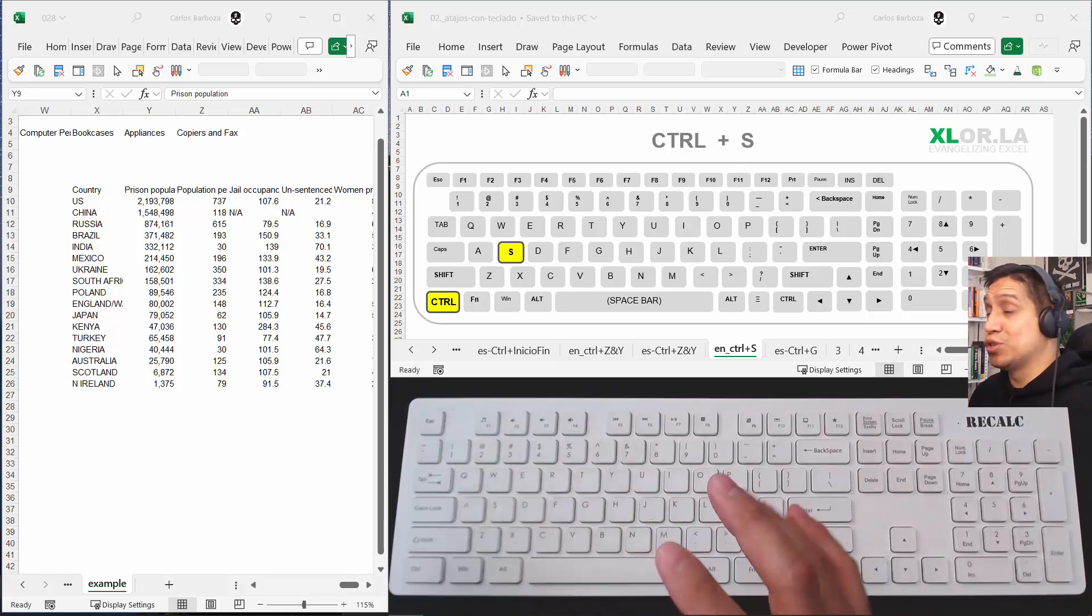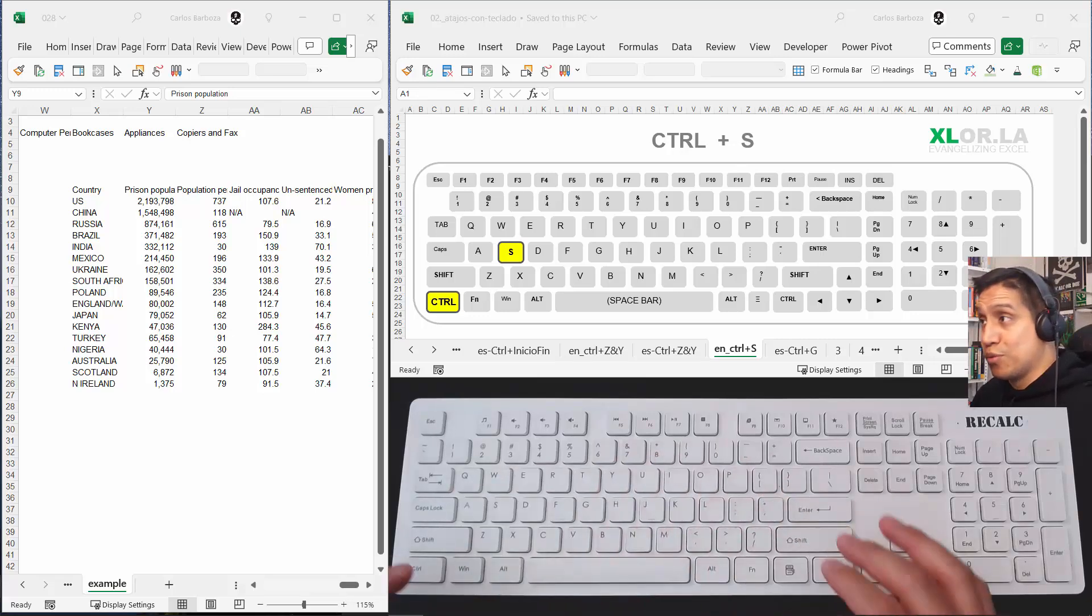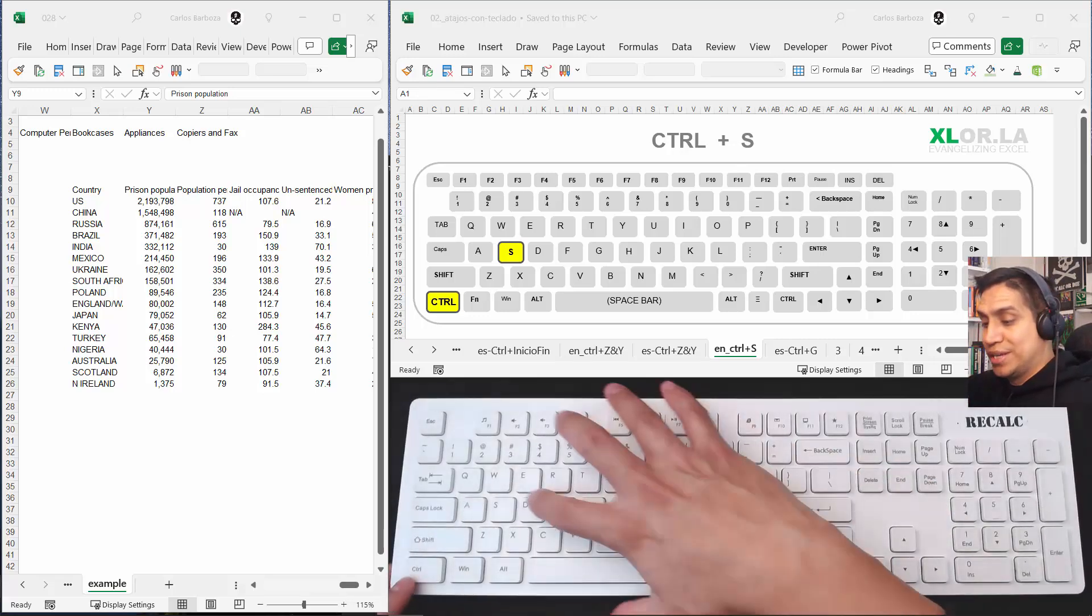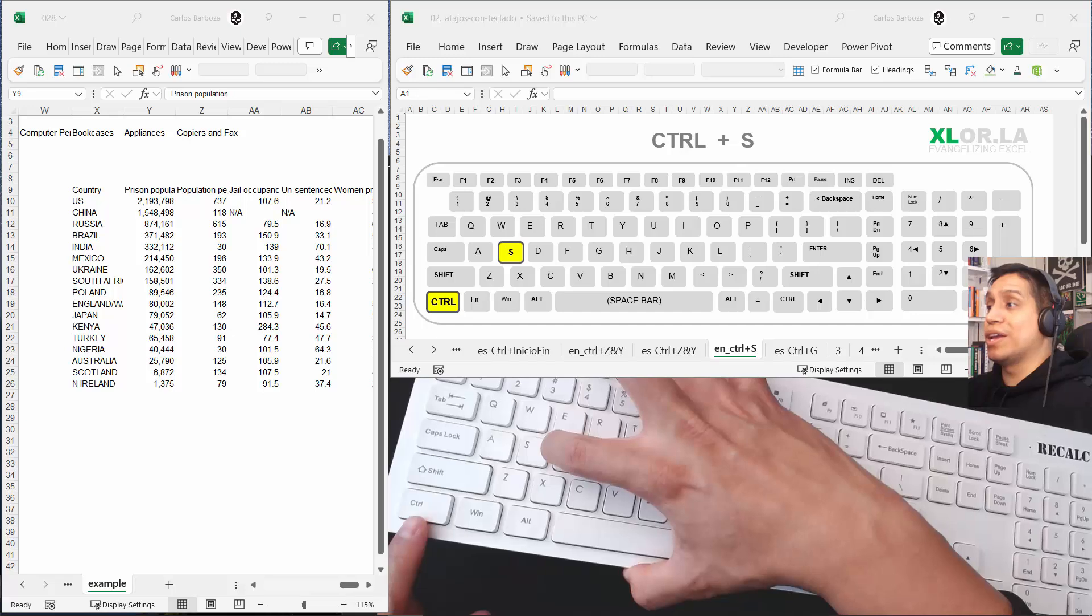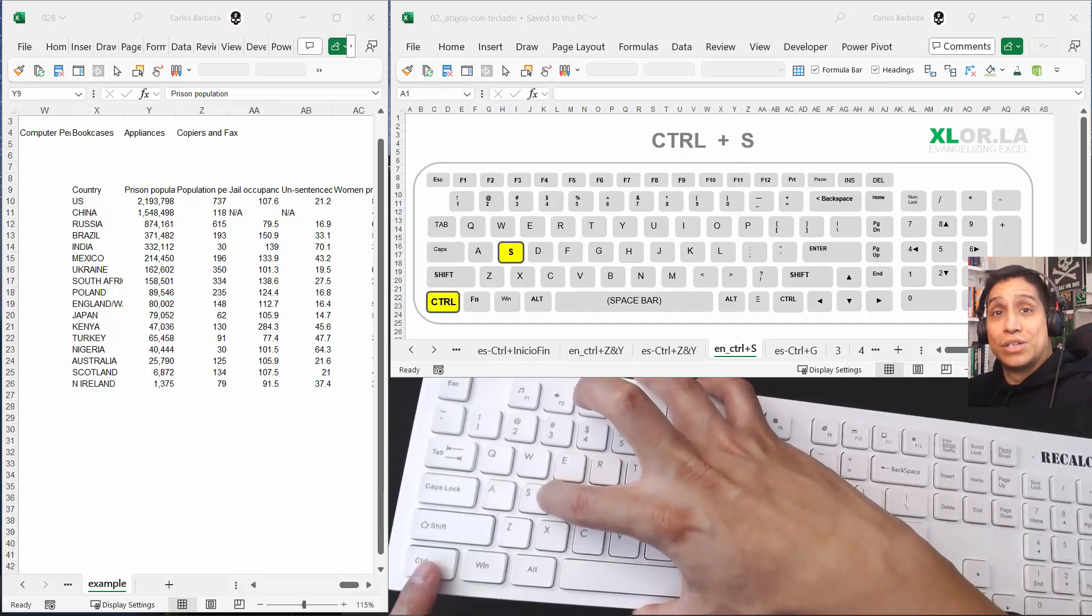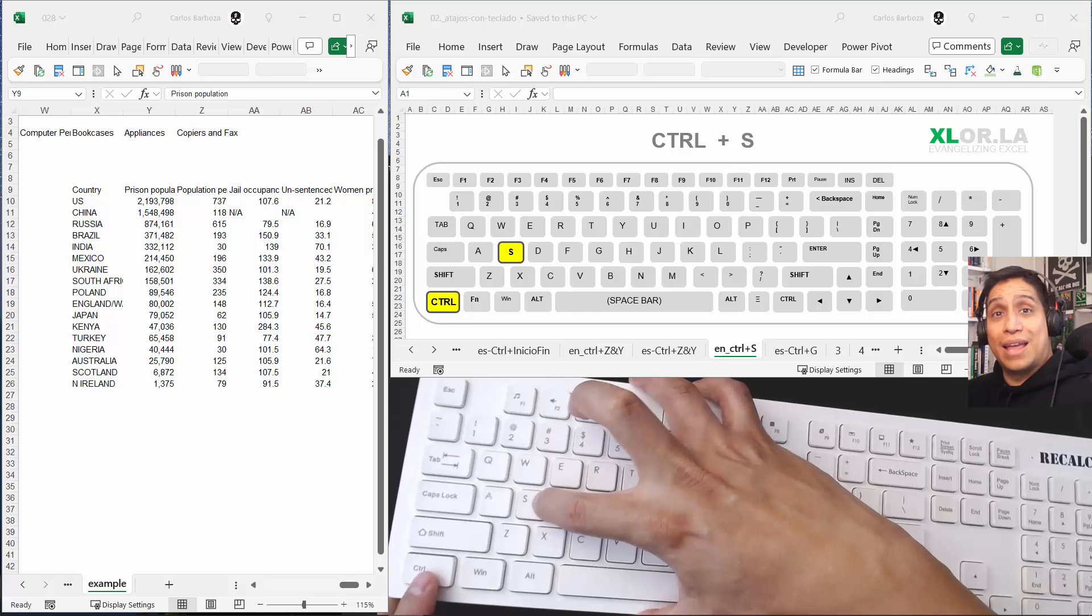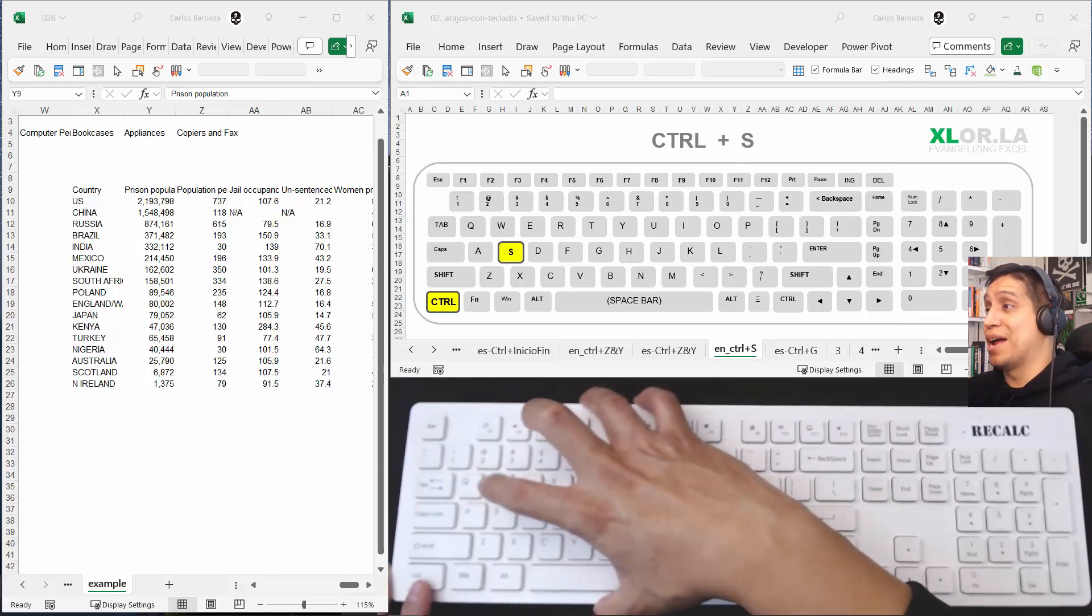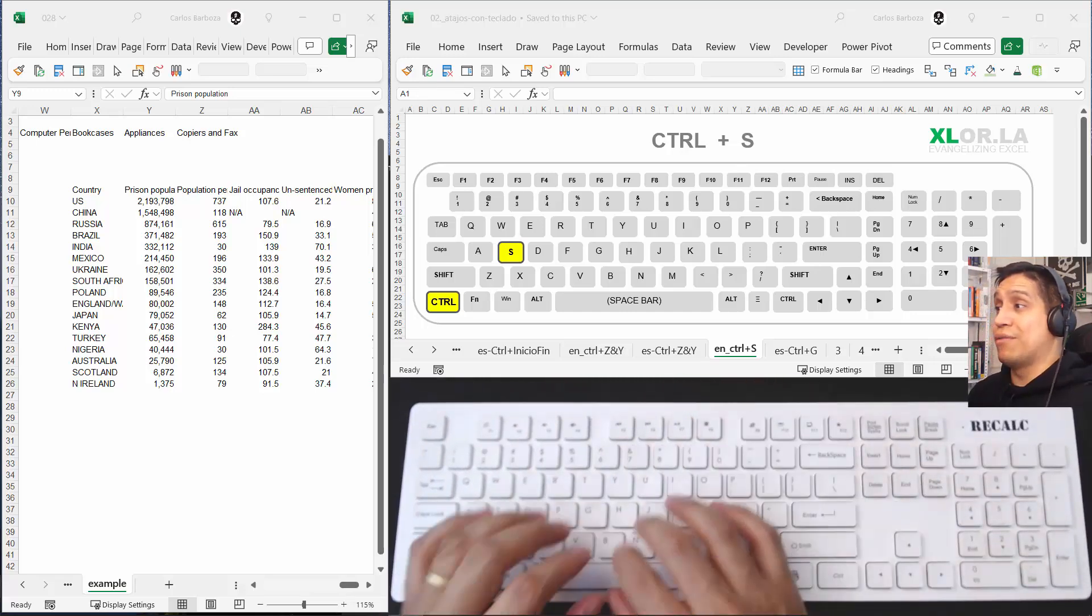I've seen people just working hours and hours on their workbook and never willing to press these two keystrokes right here that are sacrosanct for me. Excel crashed and they lost everything.